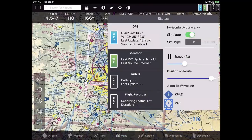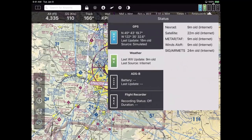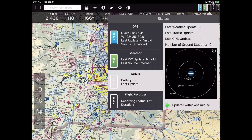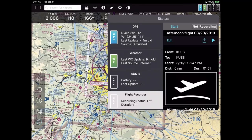You can also pick different categories. The weather status gives you detailed information about how old each individual weather product is — whether it's NEXRAD or satellite, METARs or TAF, Winds Aloft. It also says 'internet in parentheses.' If you are connected to an ADS-B receiver, for products available on ADS-B like NEXRAD, it might say 'NEXRAD, nine minutes old, ADS-B.' And there's some flight recorder information where recorded flights are stored.